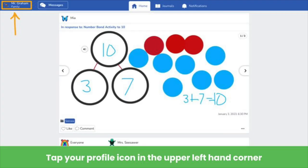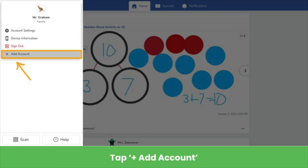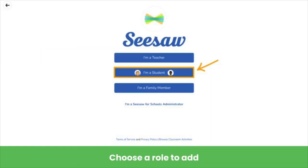First, you need to sign in to another account on your device. In your current account, tap your profile icon on the top left. Tap on your profile icon again to expand account details and then tap Add Account. Choose the role you want to add — either teacher, student, or family member. We will select I'm a student.